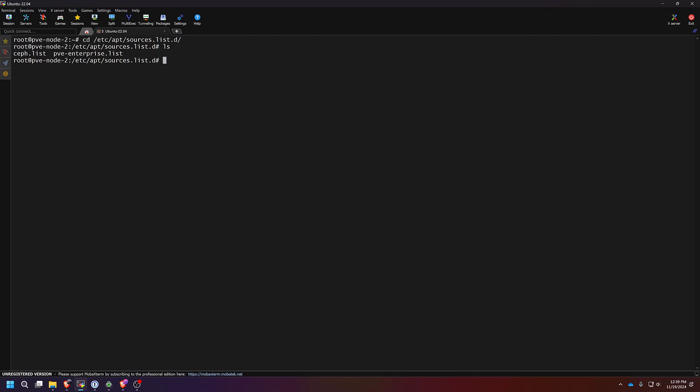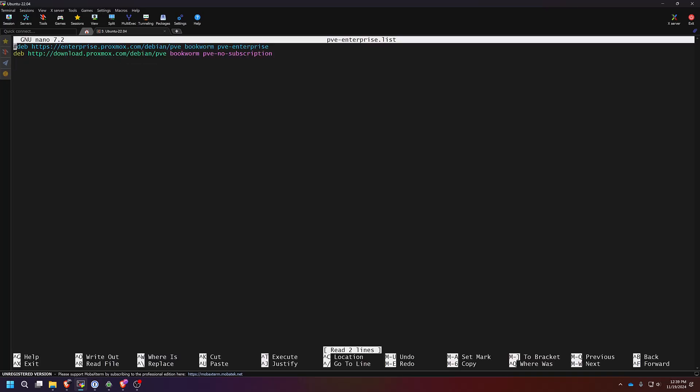We'll change directory to /etc/apt/sources.list.d. Once here, run ls. You should have two lists, a ceph.list and a pve-enterprise.list. We're going to nano the pve-enterprise.list first. What you're going to do is comment out the pve-enterprise list that's there currently. Then you're going to add in this deb bookworm pve-no-subscription interface, or repository. Then simply hit control X to save and Y to exit.